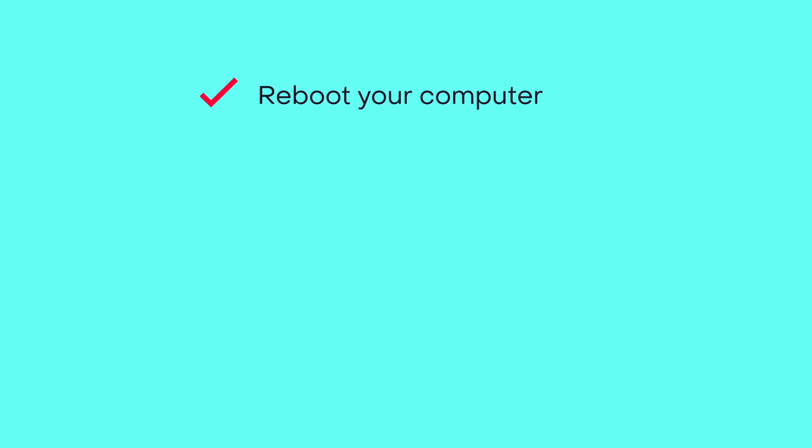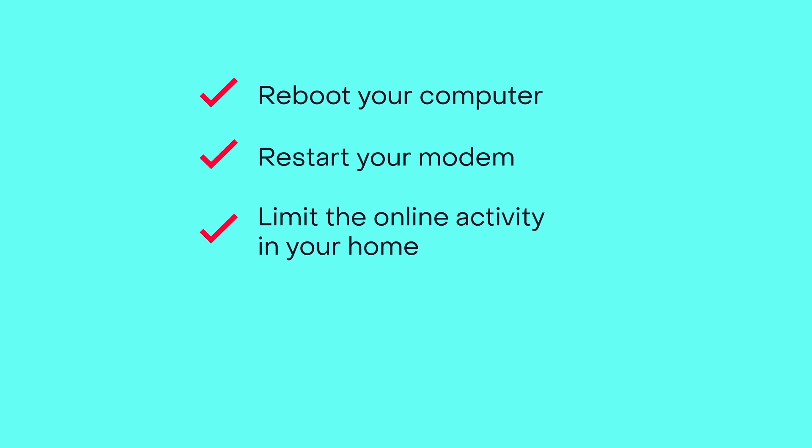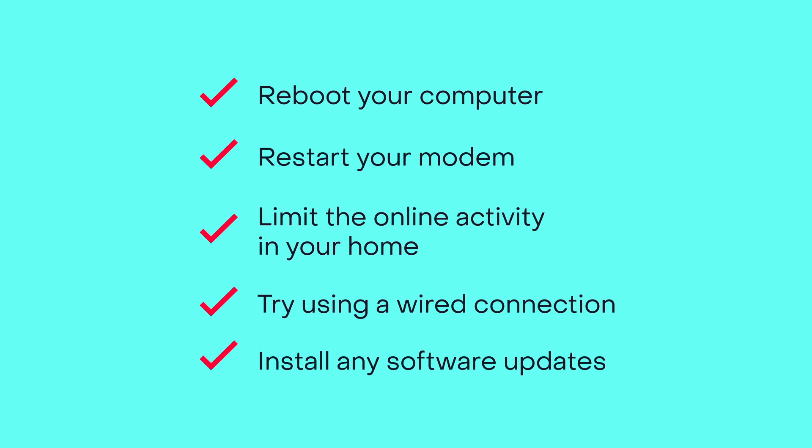Reboot your computer, restart your modem, limit the online activity in your home, especially video streaming and gaming. Try using a wired connection rather than Wi-Fi. Install any software updates you might have missed.